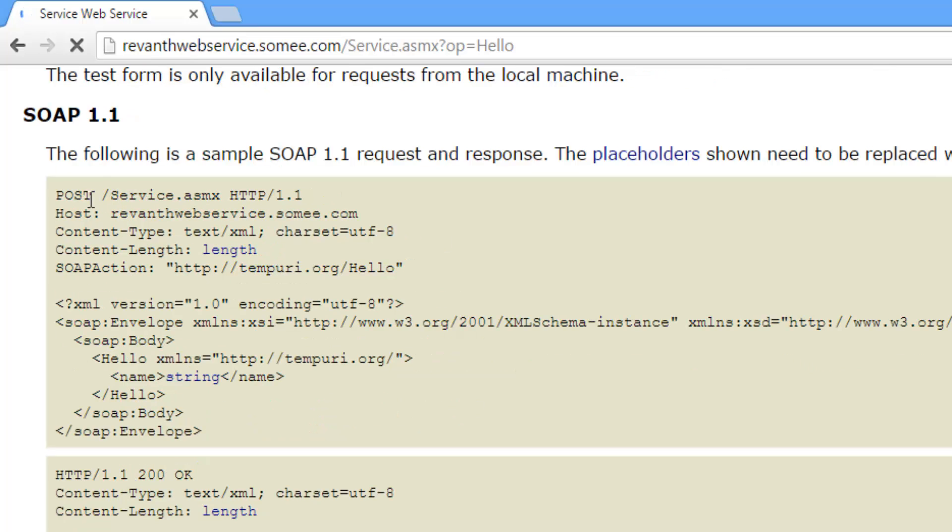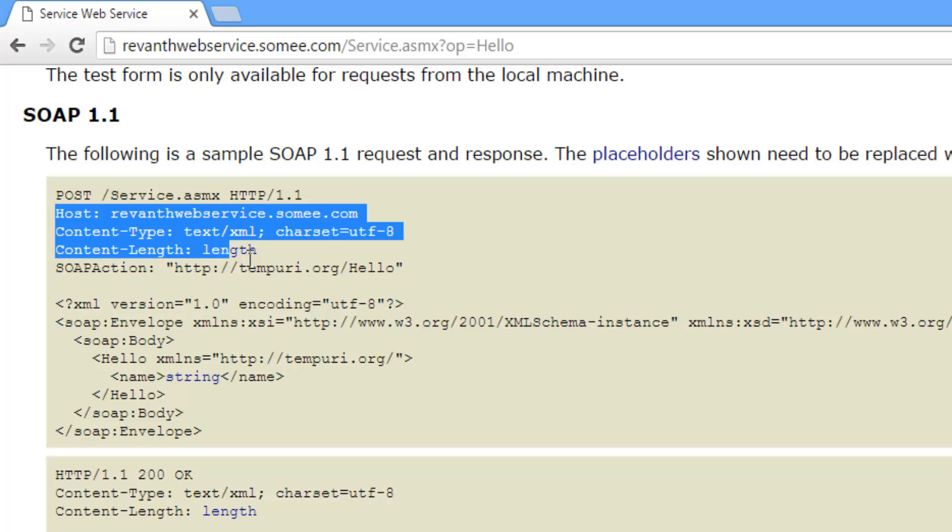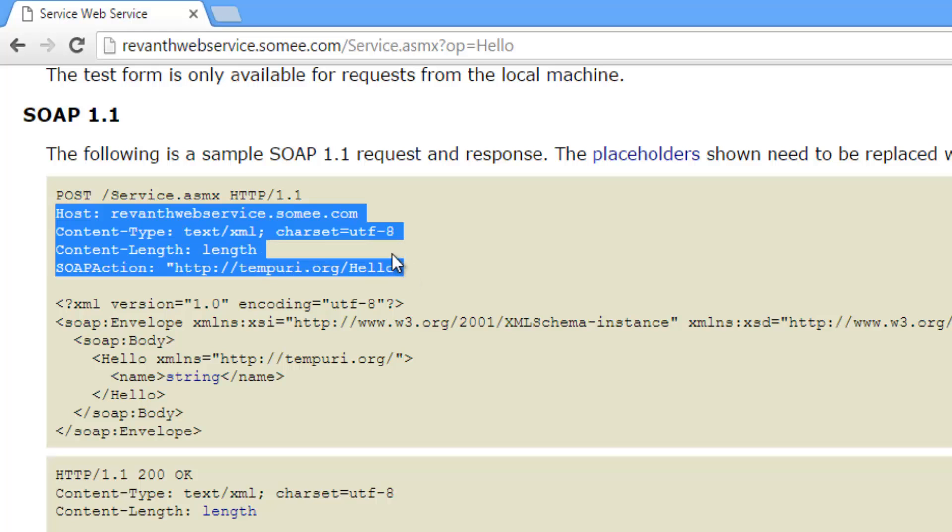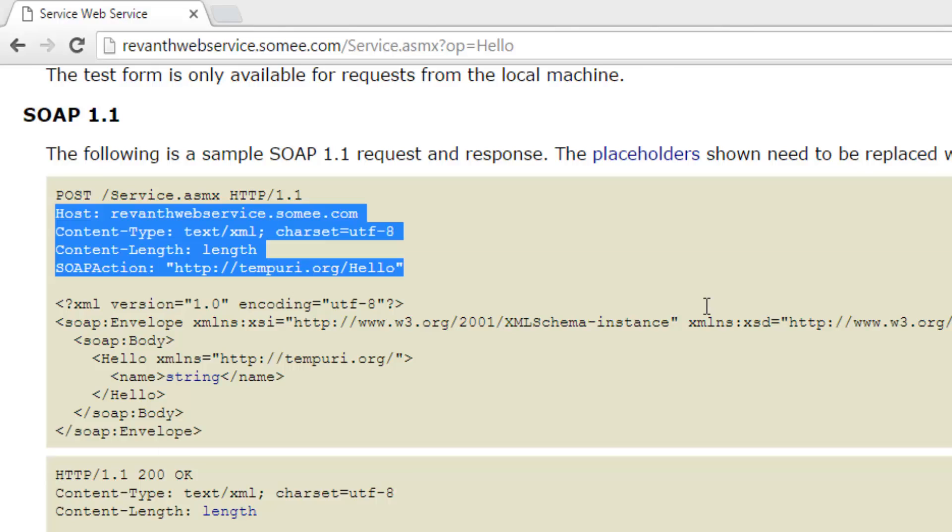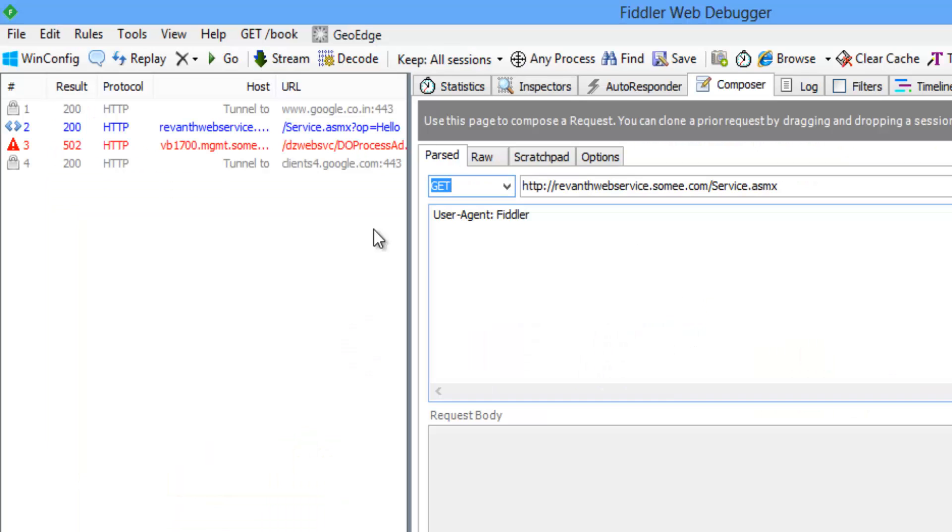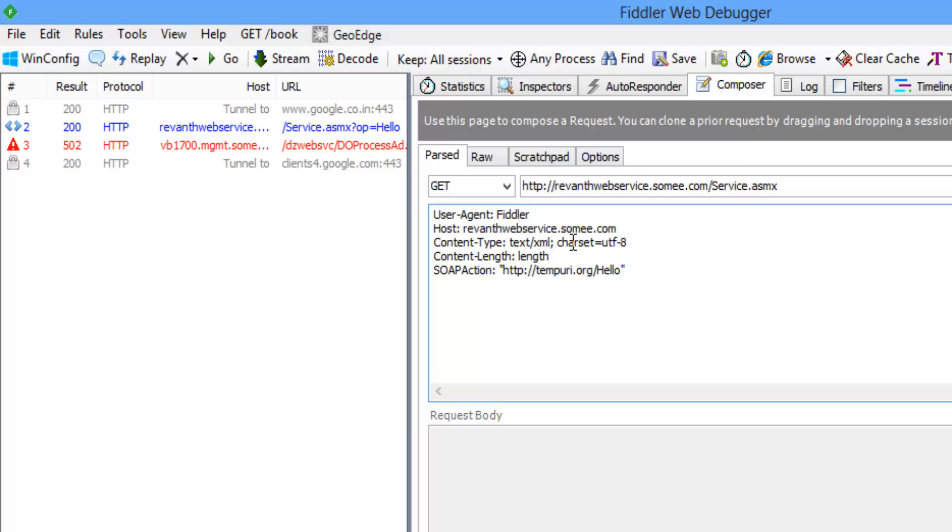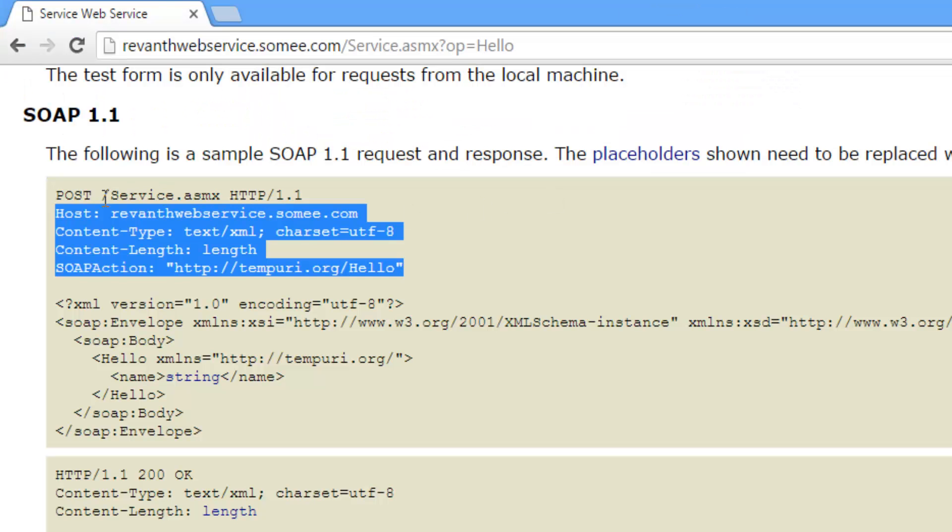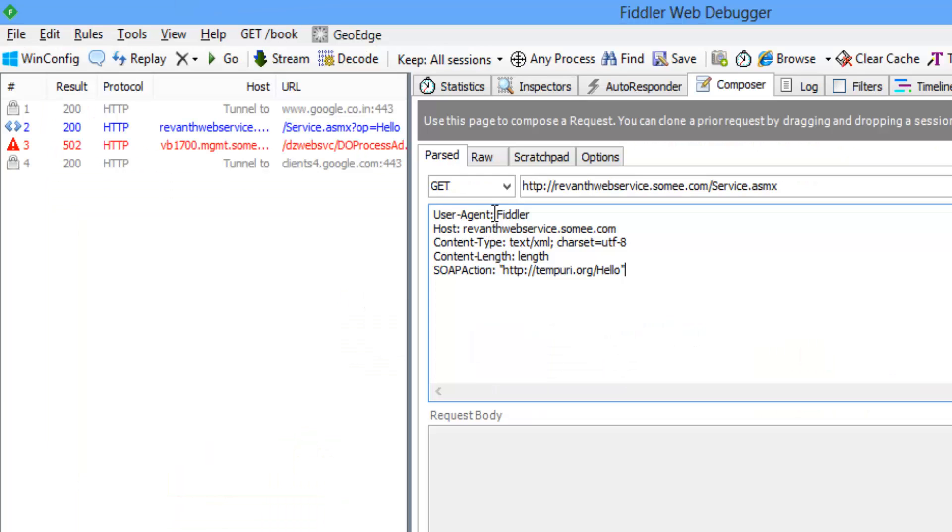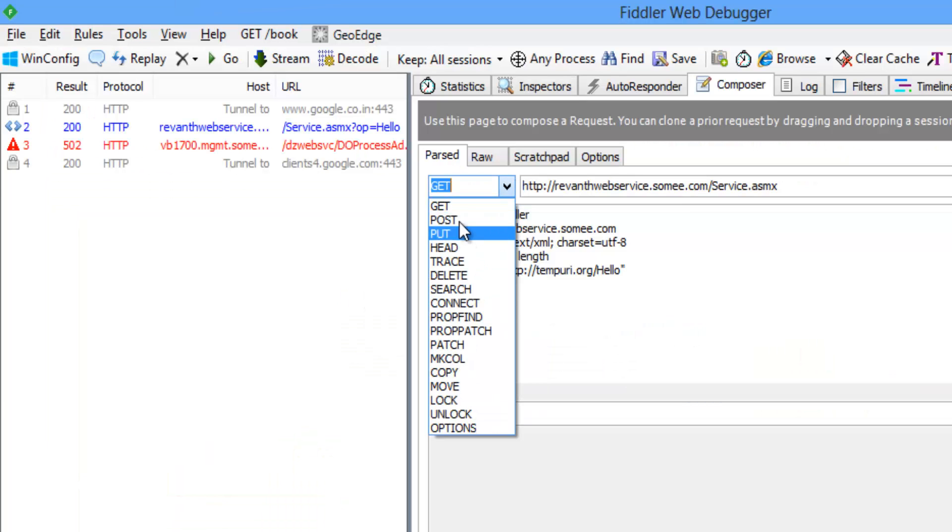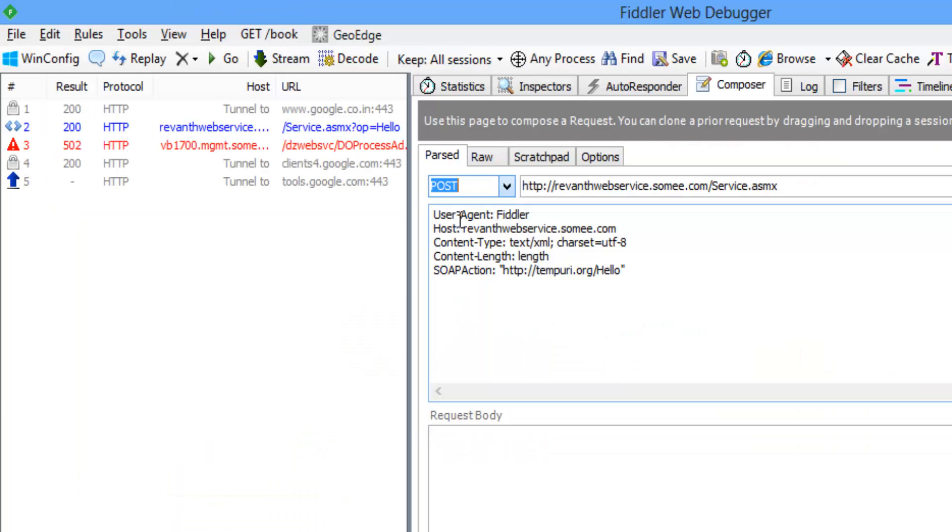So this is a post request. Let's copy this four lines of code and paste it here. So this is the post request. Let's change to post.